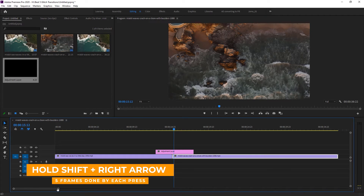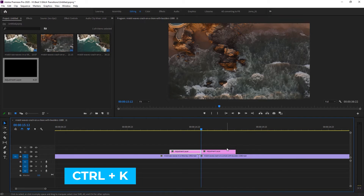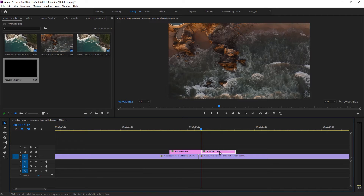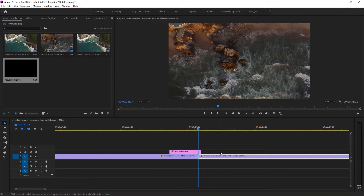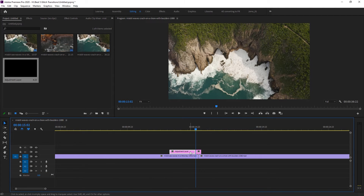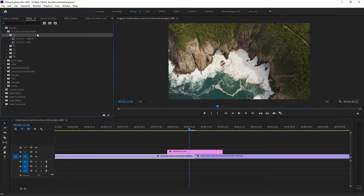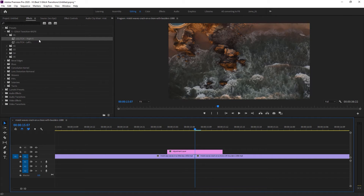Here are the five frames on the right side. Make a cut right there by pressing Ctrl+K, then delete the extra adjustment layer. Now move back, hold Shift and the left arrow key — here are the five frames on the left side as well. Make a cut there with Ctrl+K and delete the extra adjustment layer. So now we have a 10-frame adjustment layer. Go back to Effects — there are two different files. Make a cut at the very middle of the adjustment layer: five frames on the left side and five frames on the right side.